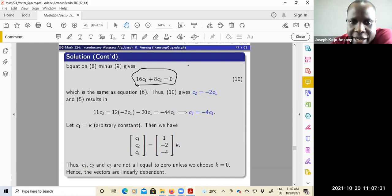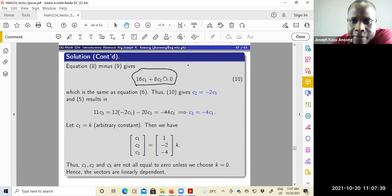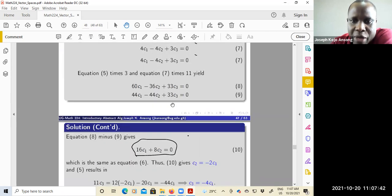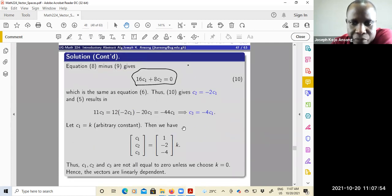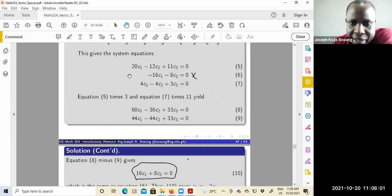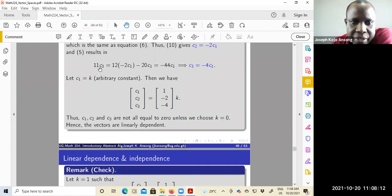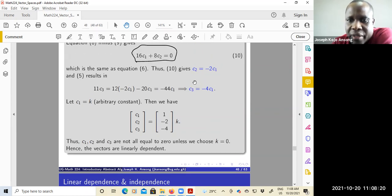From here, you can divide through by 8, and you have 2 C1 plus C2 equals zero. Therefore C2 is negative 2 C1. From there, you can go back to equation 5 and solve for C3. 11 C3 equals this — minus 44 C1 divided through by 11 gives C3 equals negative 4 C1. So you see that C2 depends on C1, and C3 also depends on C1, by some constants.